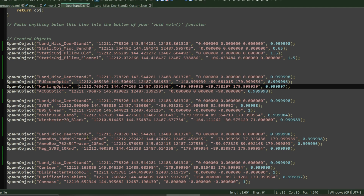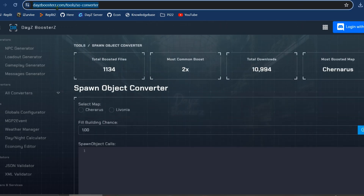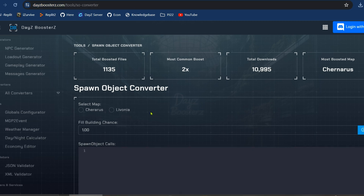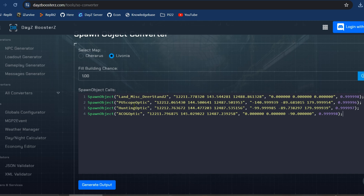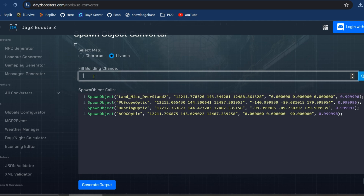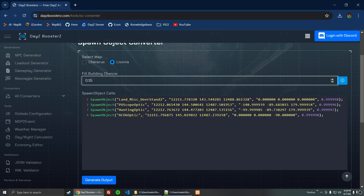I'm going to take the optics first. We're going to grab all those optics and go back to the website — making sure I have a fresh page. We're choosing Livonia again and we're going to do the fill building chance differently this time. So that's the optics — there are three of them. Let's give it a 0.35. That way there's a very good chance there'll be one in each. There might be one that doesn't have any, there might be one that has two. So we're going to do 35% chance of the scope being in here, then generate output.